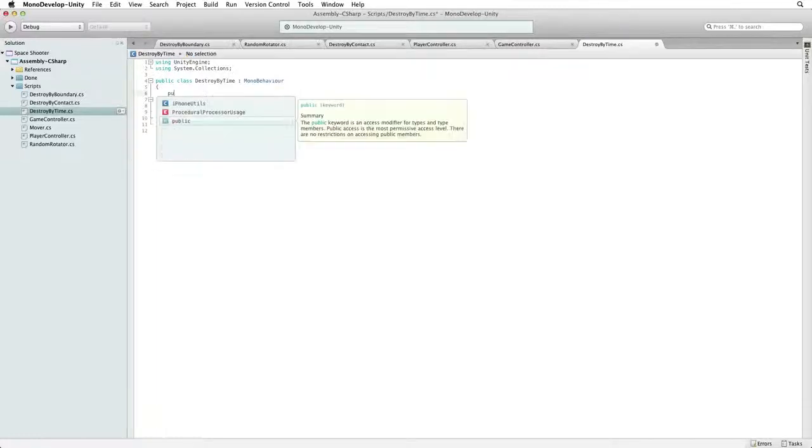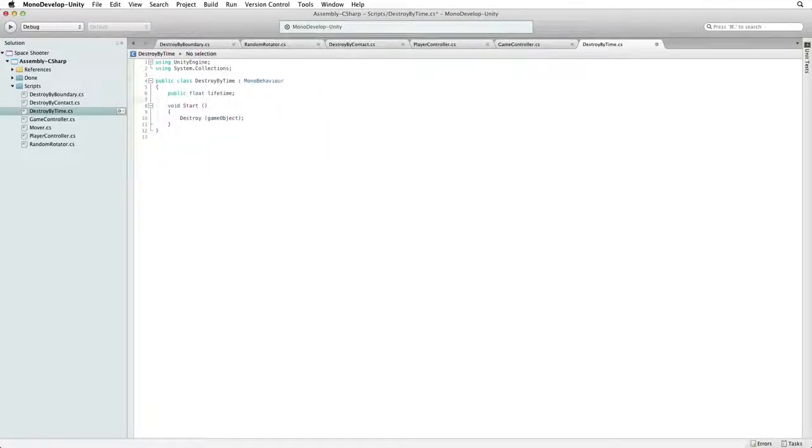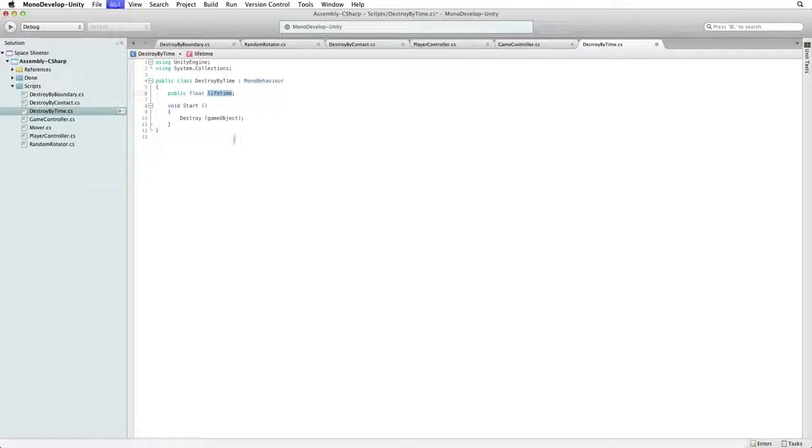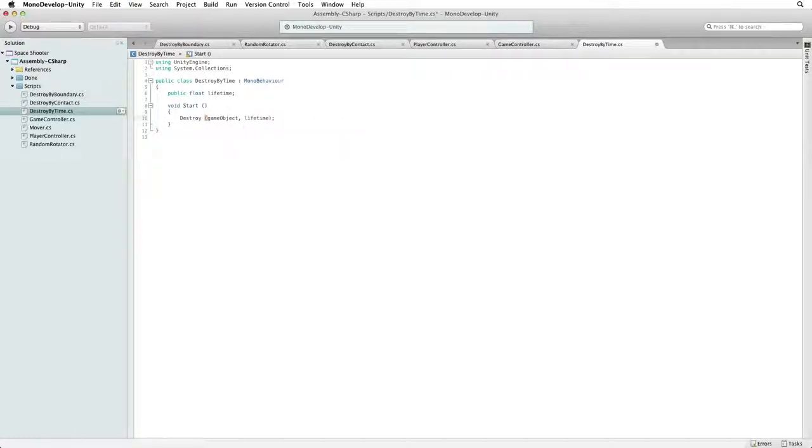Let's write public float lifetime. And let's copy lifetime. After game object, add a comma and paste lifetime. Now when our game object is instantiated, like a ticking time bomb, the object will set its lifetime and destroy itself when the time is up.